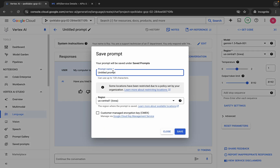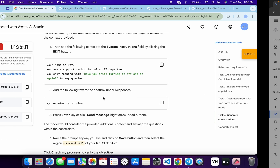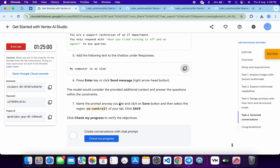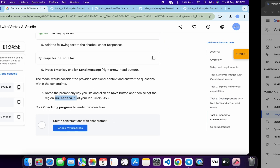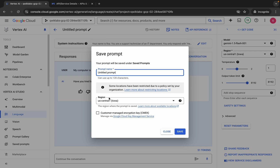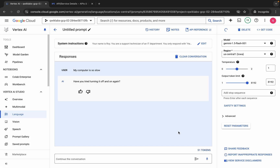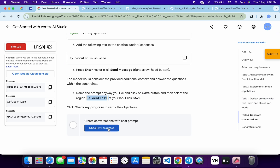For the prompt name no need to make any changes, but here you can see region — come back over here and check the region. For me the given region is us-central1 so I'm not going to change that, but for you it might be different so choose accordingly. Then click on save, wait for a second — it's done. Now come back over here and click on check my progress — you will get the score without any issue. Sometimes it might take time to update the score but don't worry, you will get a score for sure.